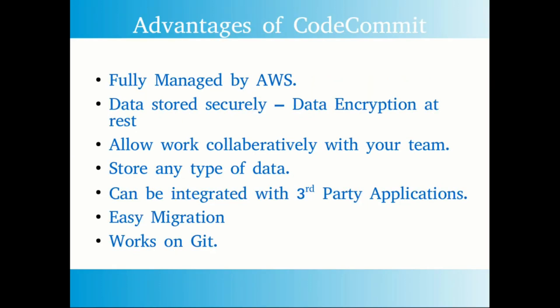As I said before, CodeCommit is fully managed by AWS where we don't need to worry about the infrastructure and resource outages. Next one is data stored securely. There are two ways of accessing the code repository data: one is using HTTPS and one is using SSH, and both methods have encryption enabled during the transit level.